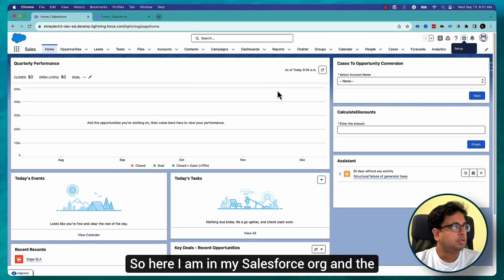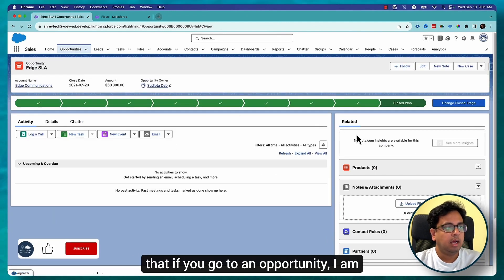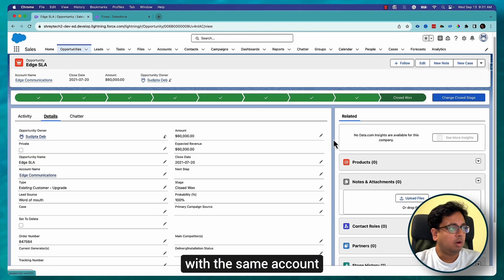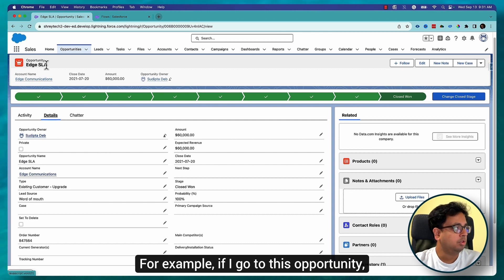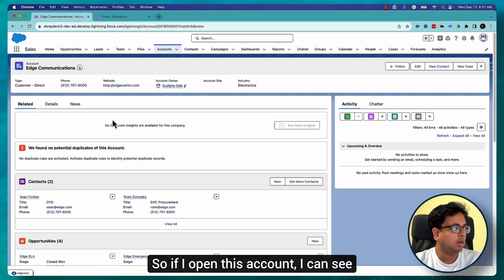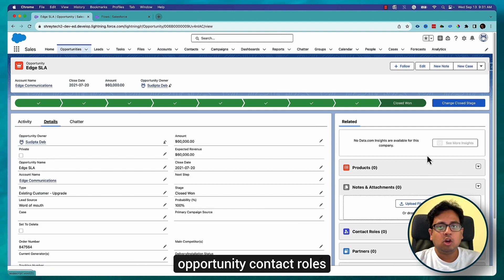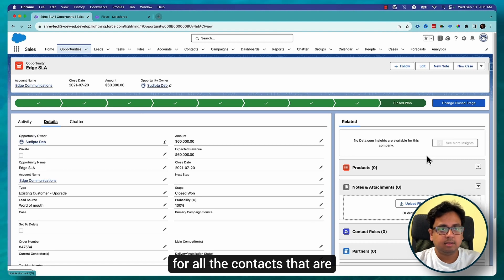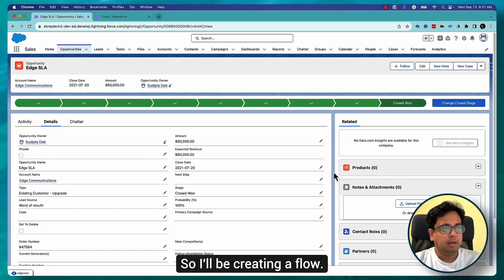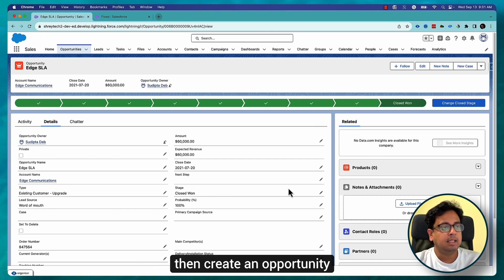Here I am in my Salesforce org. The use case I'm trying to build today is: if you go to an opportunity, I want to find all the related contacts associated with the same account that the opportunity belongs to. For example, on this opportunity the account name has multiple contacts — I can see there are two contacts. What I want is to create Opportunity Contact Roles for all the contacts associated with that account.